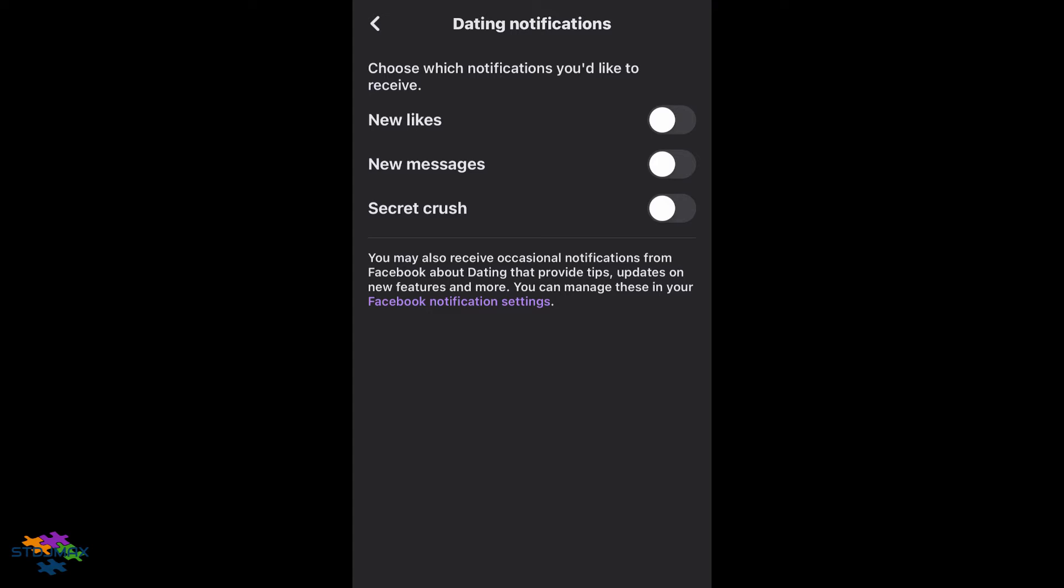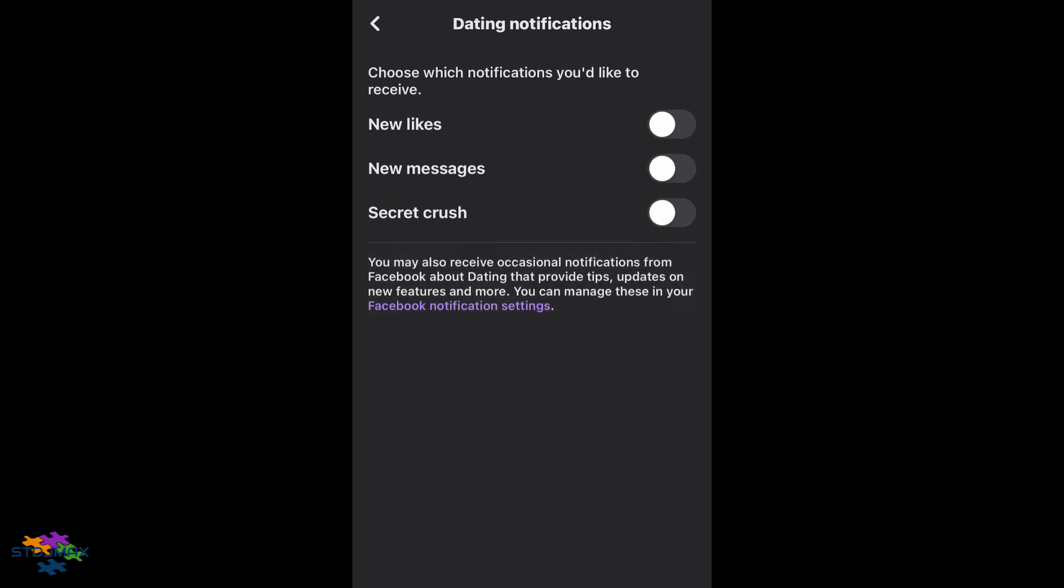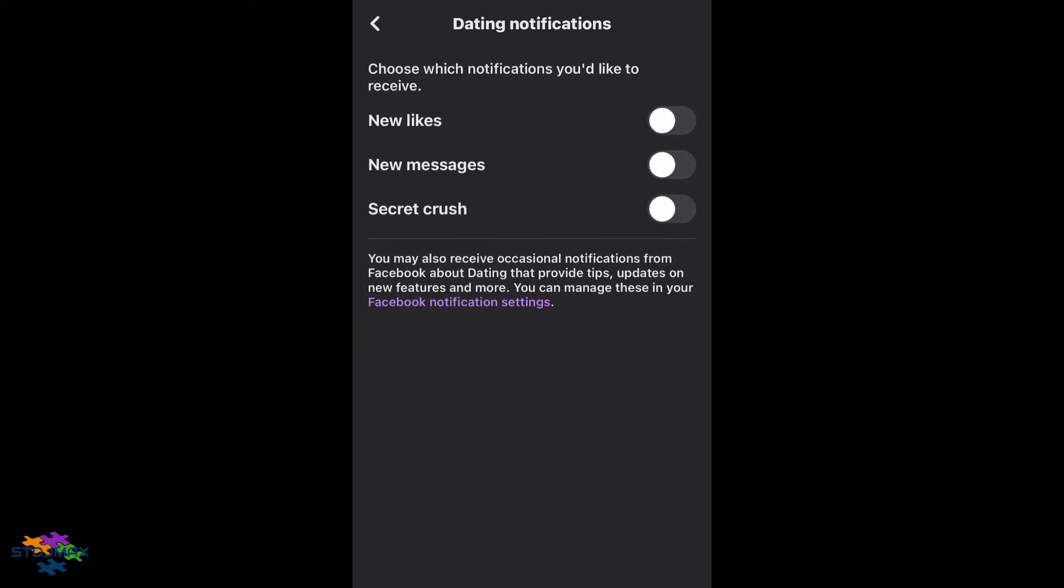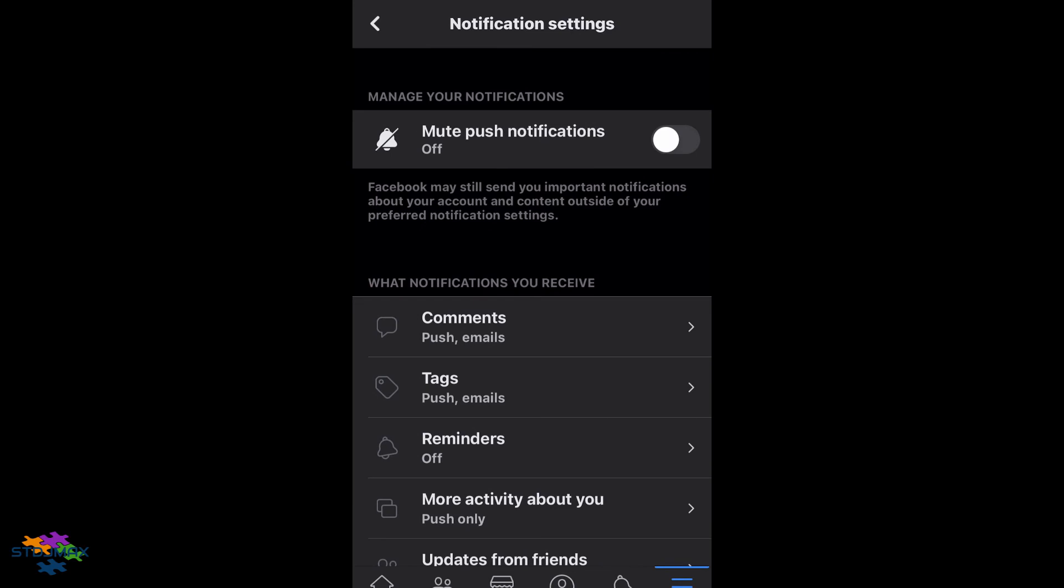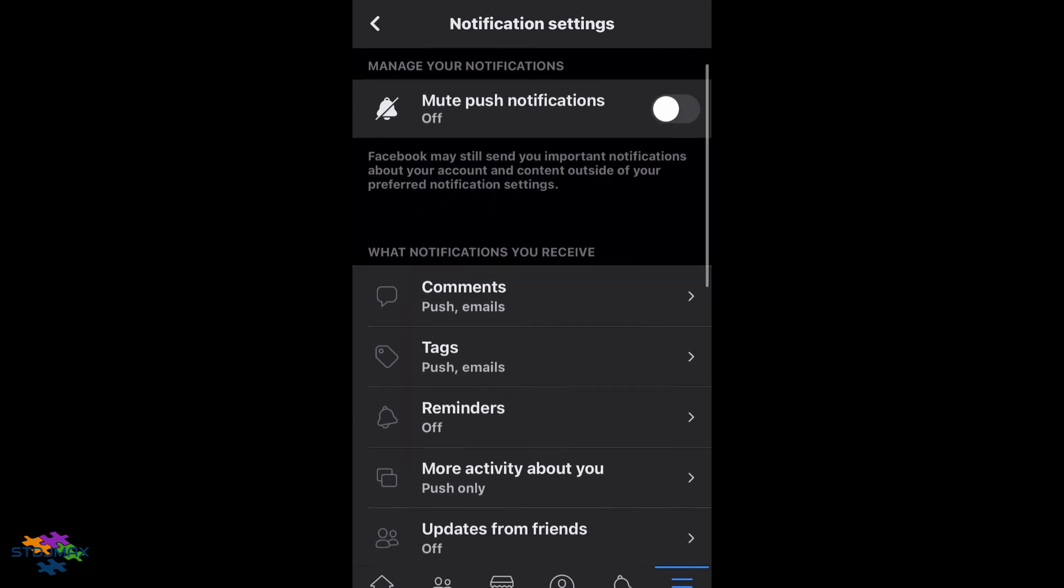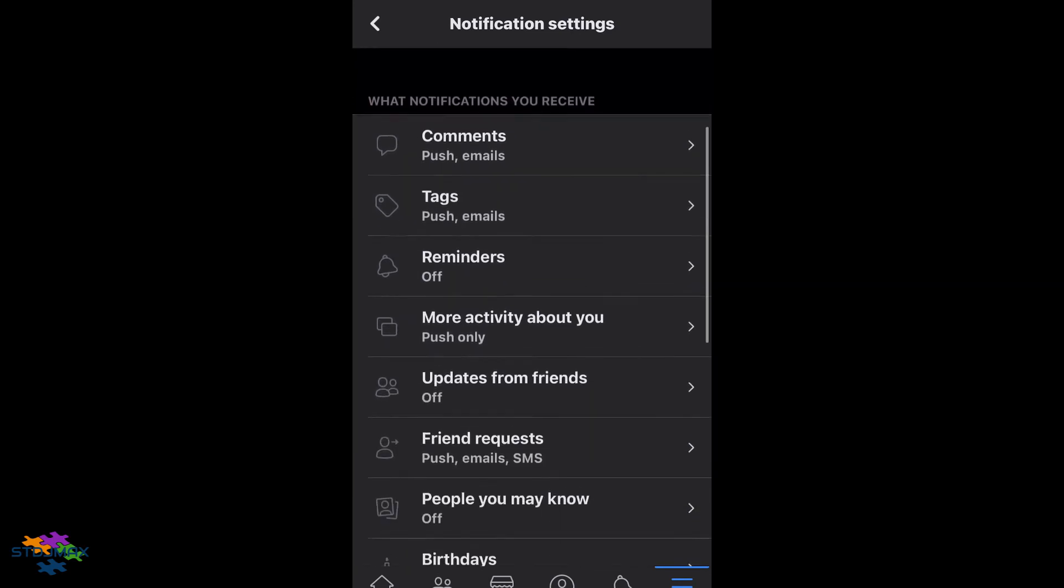To correct this problem, you can go to Facebook notification settings. That is here, if you can see. Press this blue text here, and that will